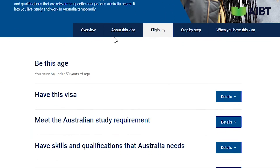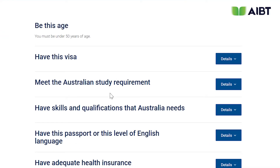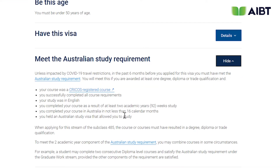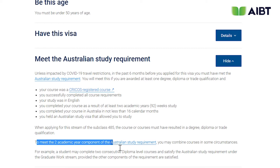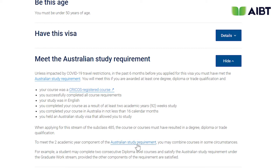Now let's take a closer look at the next steps for identifying the duration of the course in weeks and calendar months, as shown on the 485 visa criteria page. Go back to the temporary graduate visa subclass 485 page, click on the eligibility tab, then click on 'meet Australian study requirement' in the details box. Here you'll find what is meant by two years of academic study and further details.